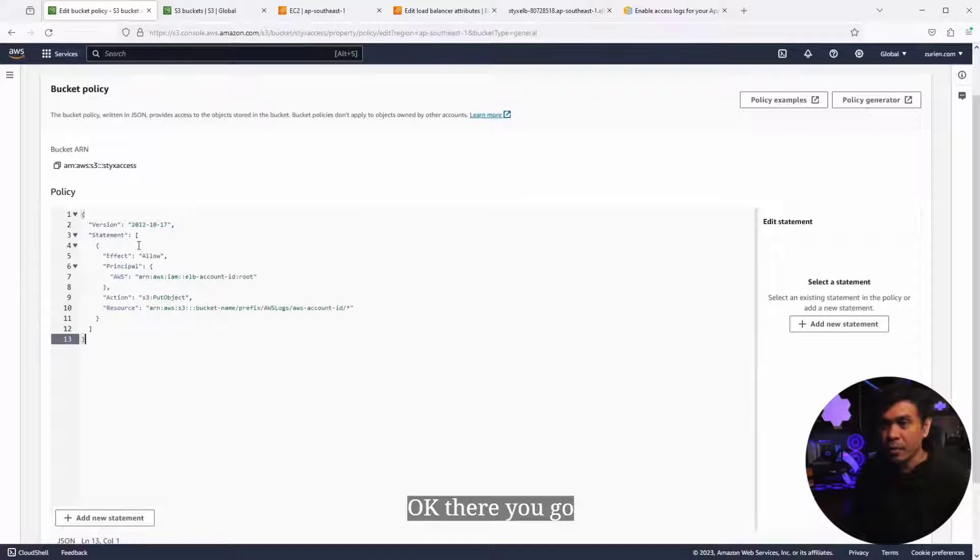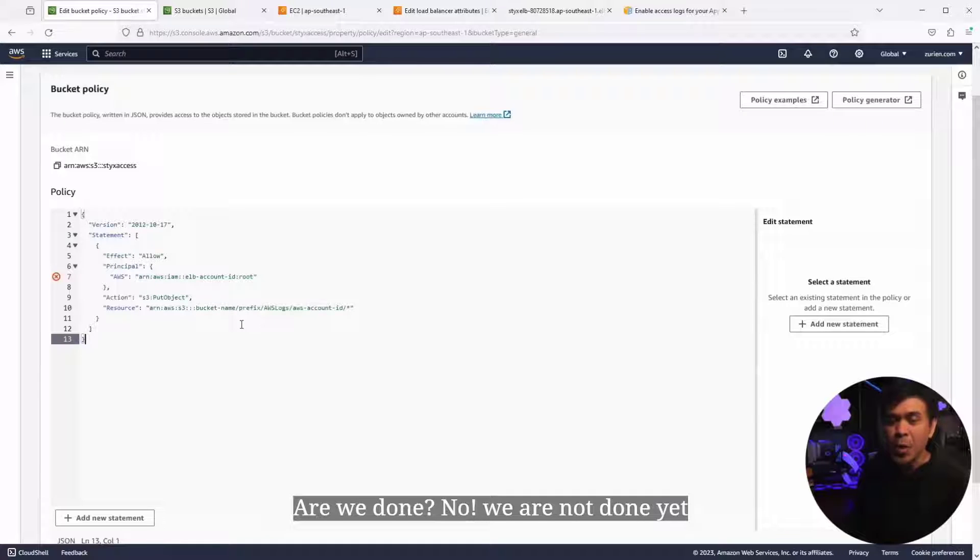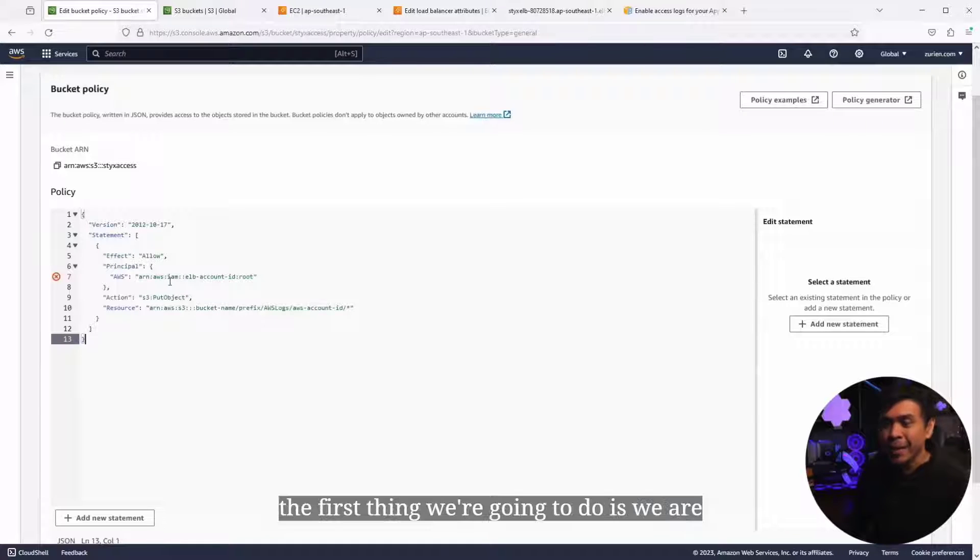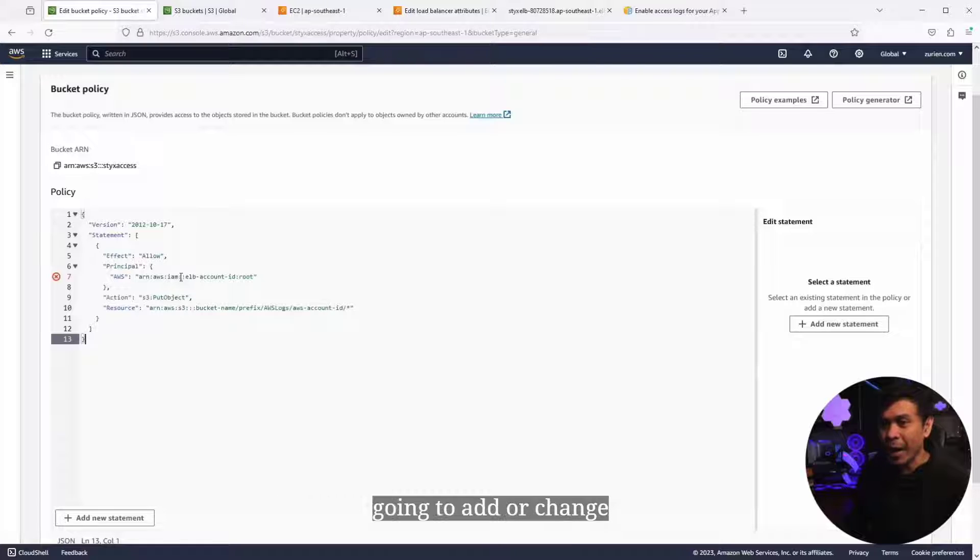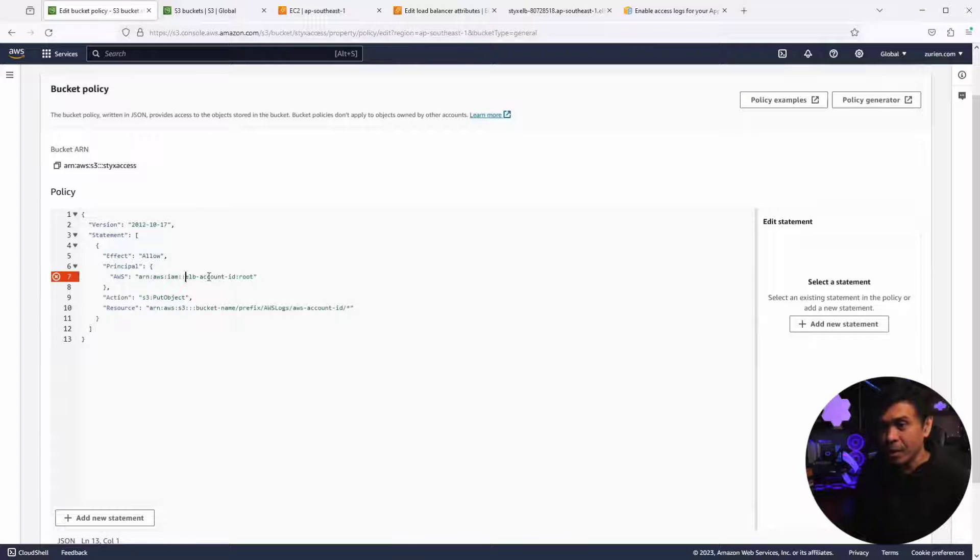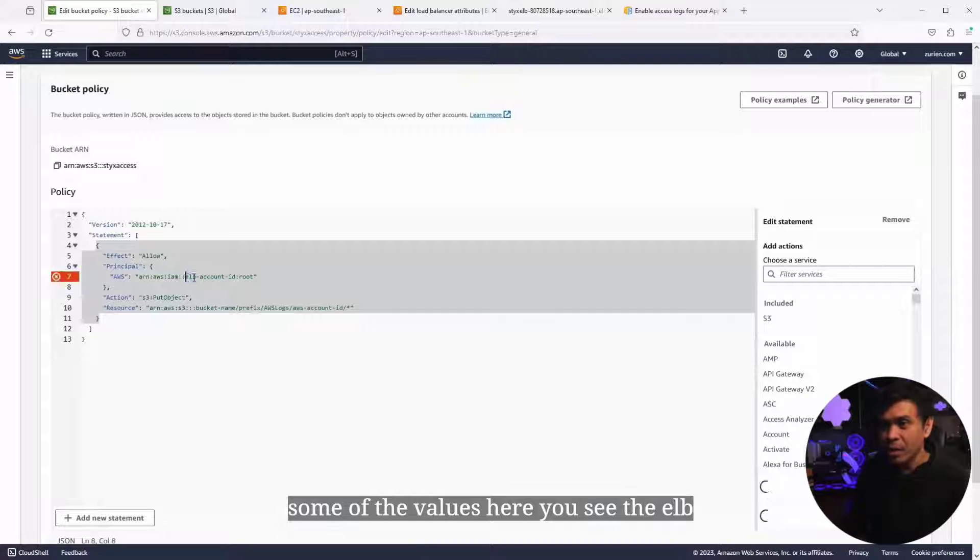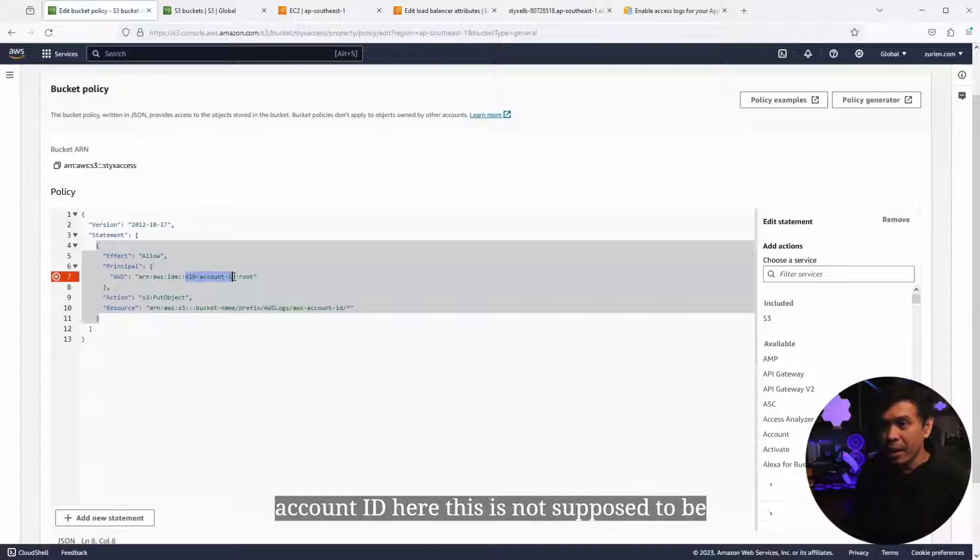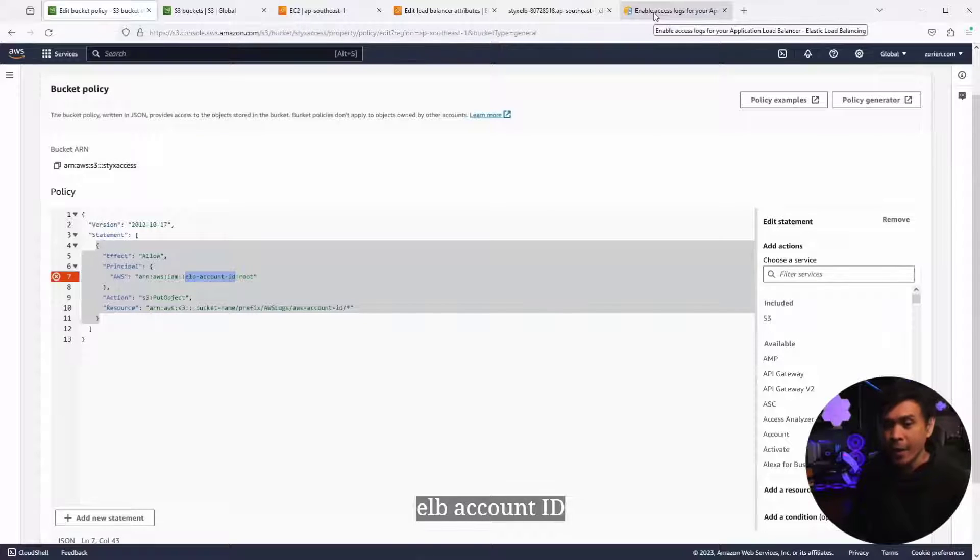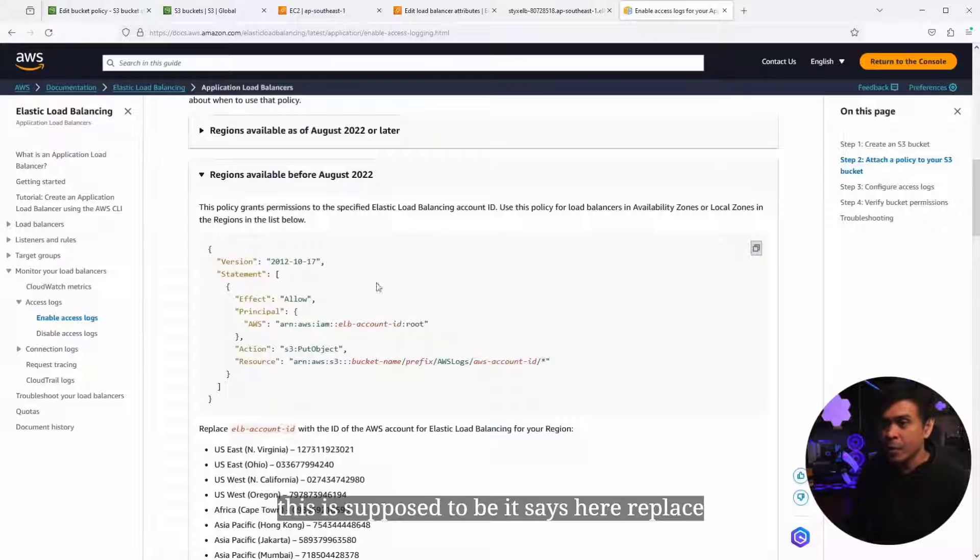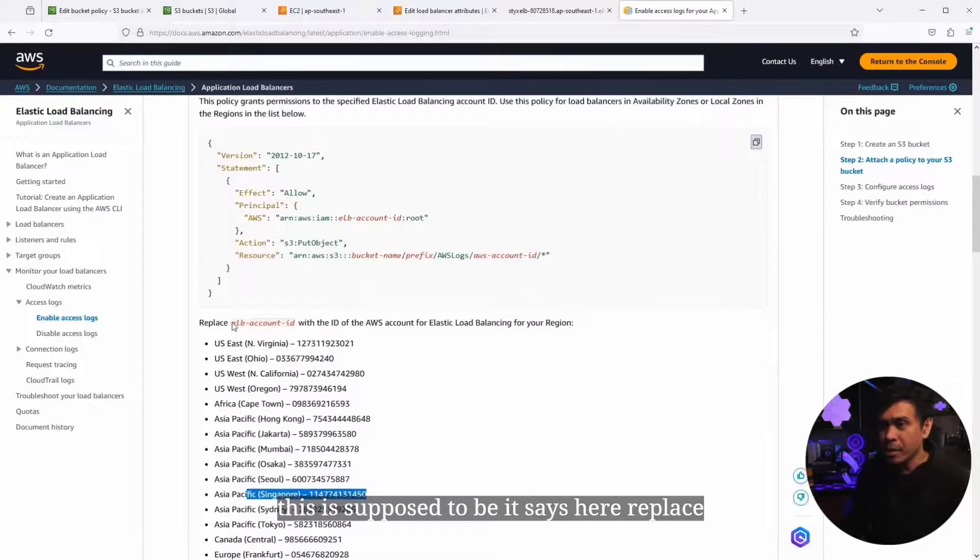What we need to do is copy this policy and paste it here. Are we done? No, we are not done yet. The first thing we're gonna do is change some of the values here. You see the ELB account ID?